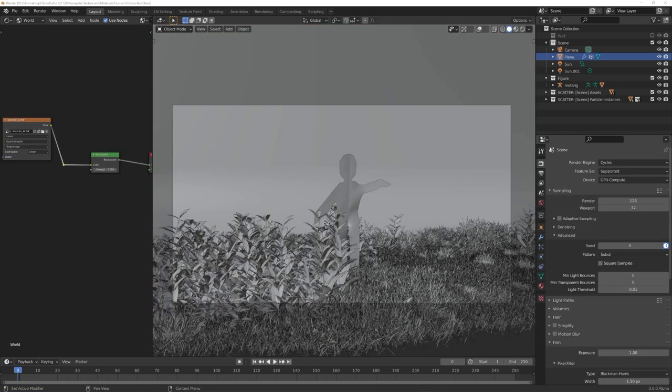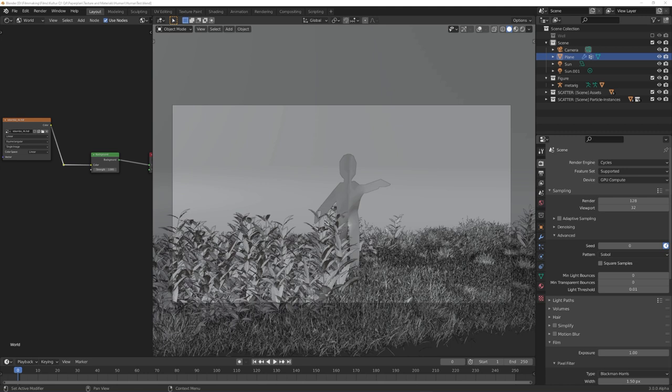To end this video, I wanted to quickly talk about Cycles X. Everyone has already made a video about it, but I wanted to share my experiences. All in all, it's great. I was able to reduce render times by a lot in all scenes that I tried.